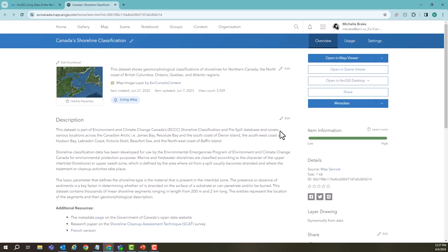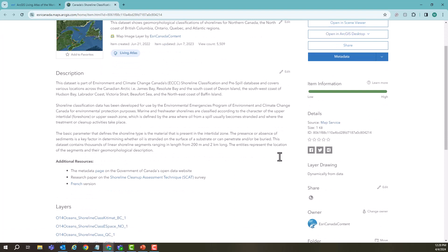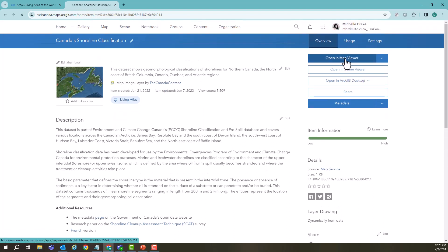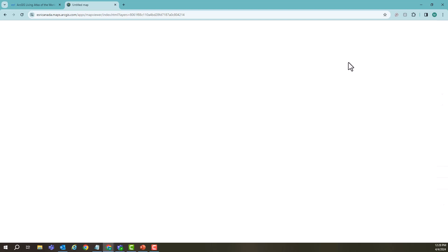We can see a lot of information about where is this data coming from, some additional resources, and we can open it directly into map viewer and start working with it.